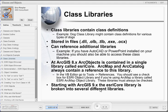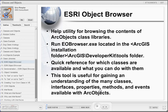Classes are stored in programming libraries that contain class definitions. Physically, they are stored in files with extensions such as DLL, OLB, TLB, EXE, and OCX. With ArcGIS 8.x, ArcObjects is stored in a single class library called ESRI Core. Starting with ArcGIS 9, the ESRI Core library is broken into many different libraries, all stored on your computer. The ESRI Object Browser is a help utility for browsing the contents of ArcObjects class libraries and is installed with your ArcGIS 9 installation. It is a quick reference for which classes are available and what you can do with them, useful for gaining an understanding of the many classes, interfaces, properties, methods, and events available with ArcObjects.